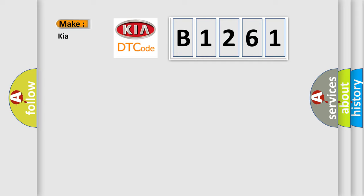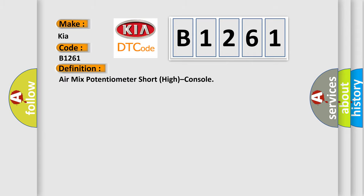So, what does the diagnostic trouble code B1261 interpret specifically for Kia car manufacturers? The basic definition is,